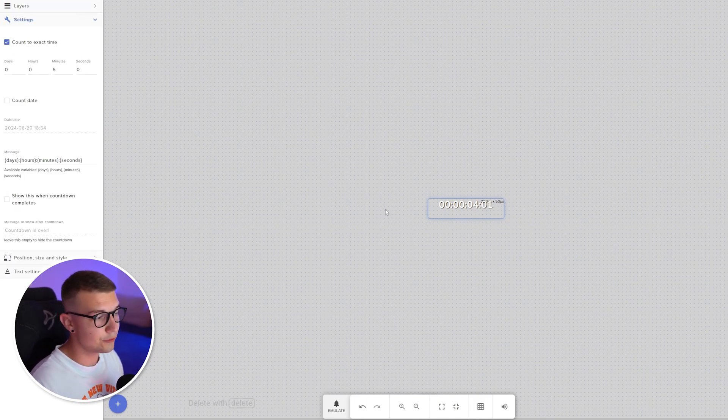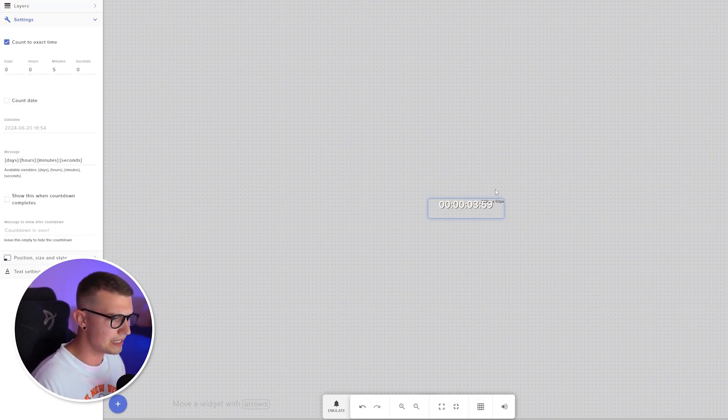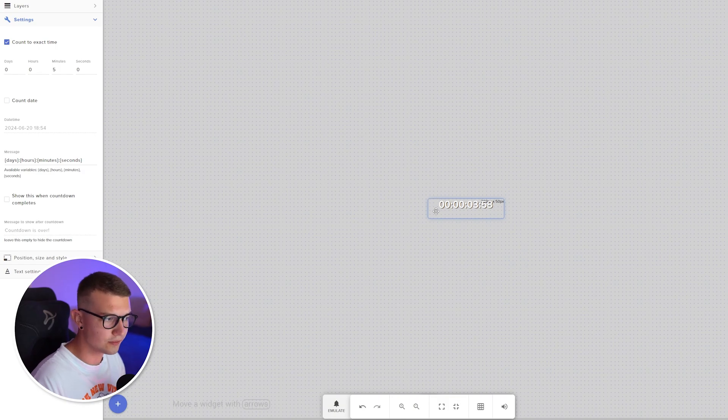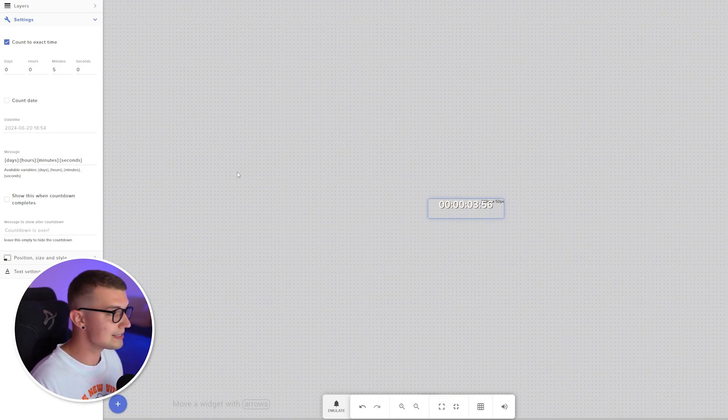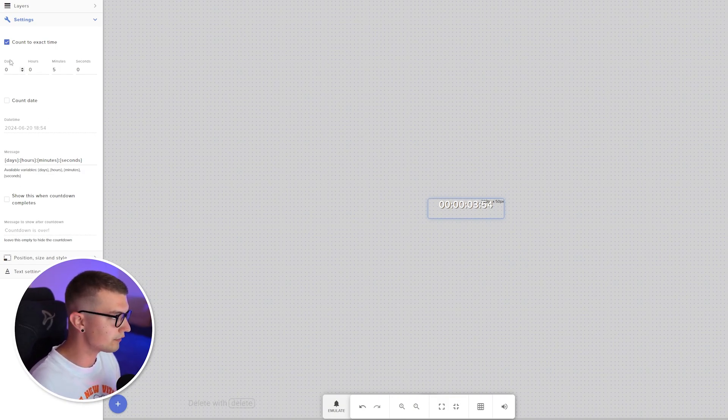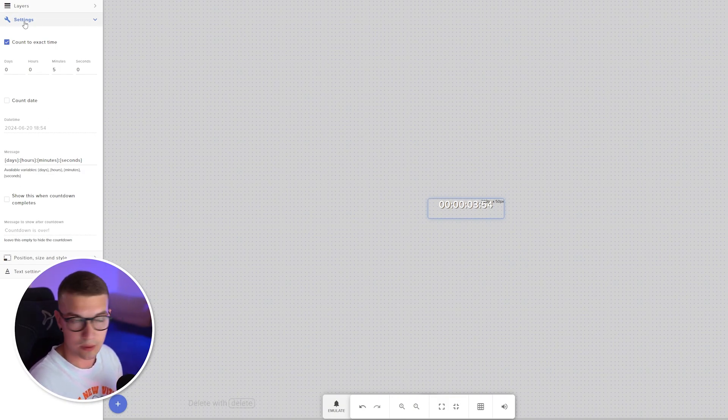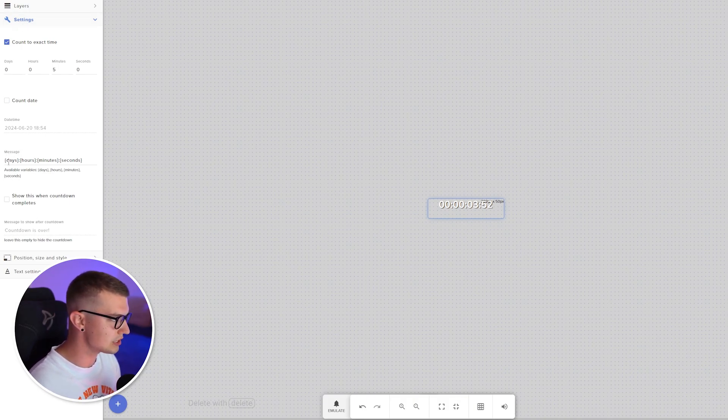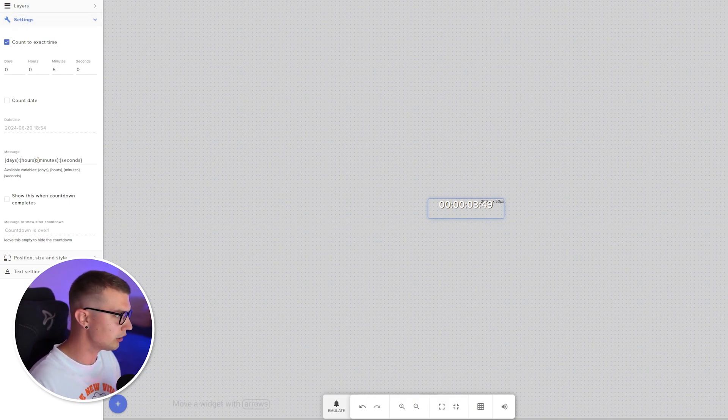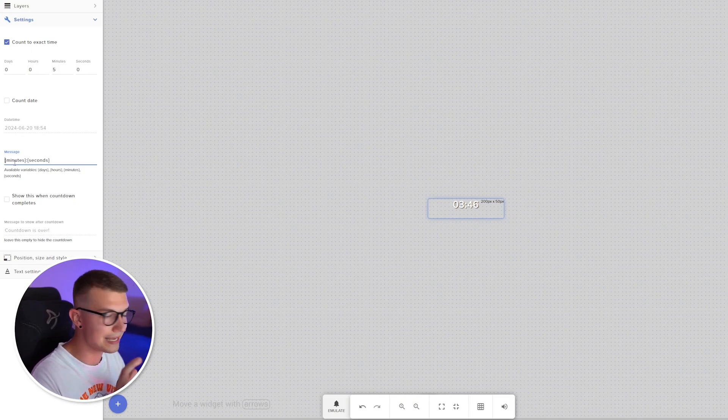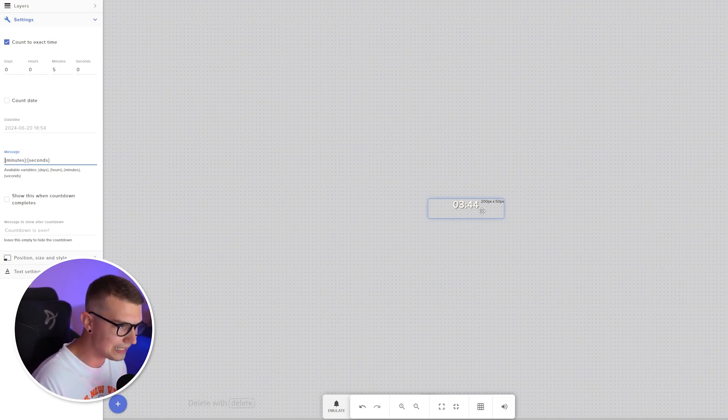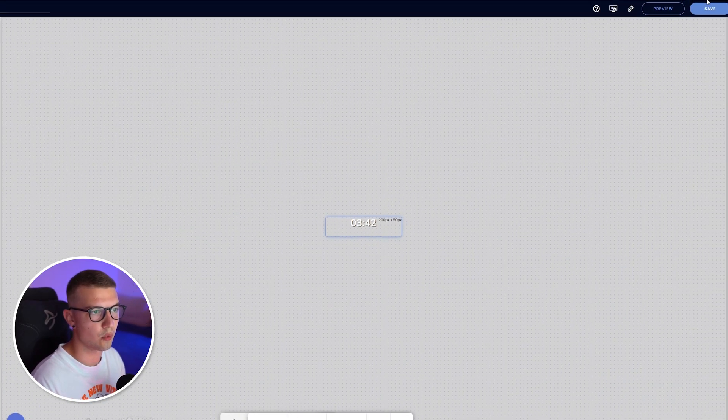One more thing. If you don't want to see days, hours, minutes, whatever, all of these zeros before, you can simply remove them by going to the left onto settings one more time. And then you'll see message. It says days, hours, minutes, seconds. You can completely remove the first part, leave it only as minutes and seconds. And now you have this clean countdown right over here.